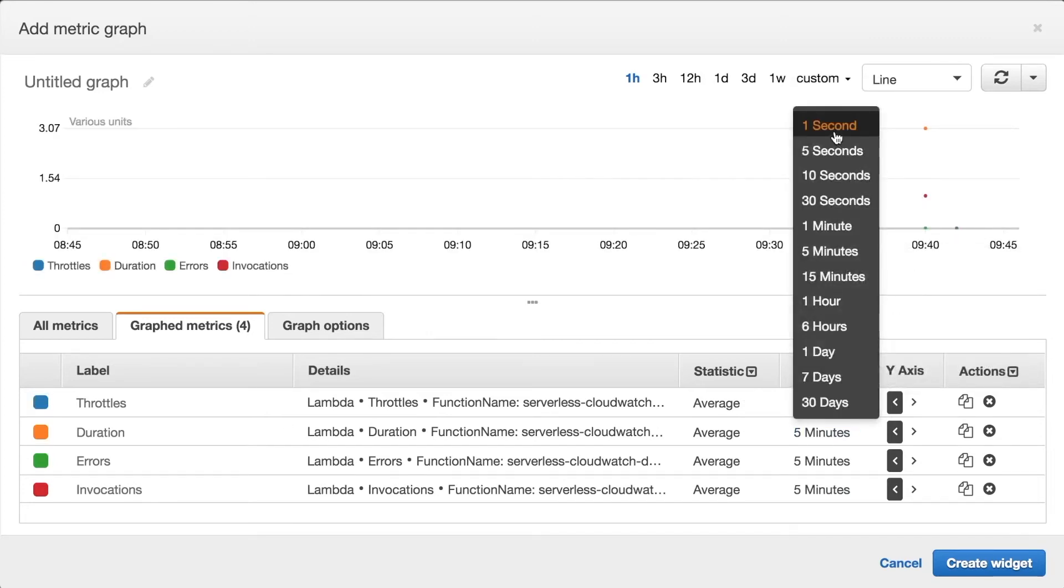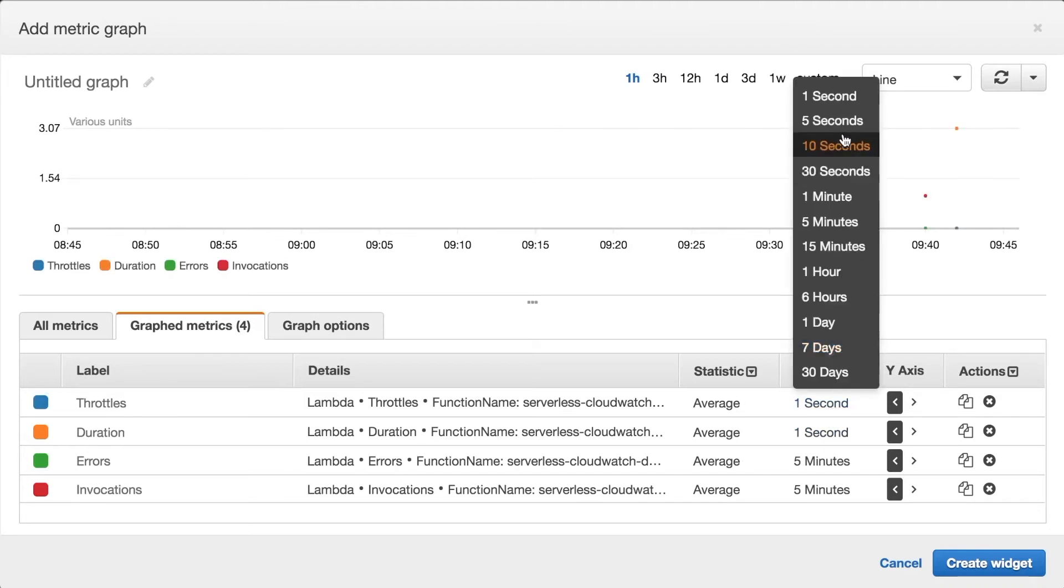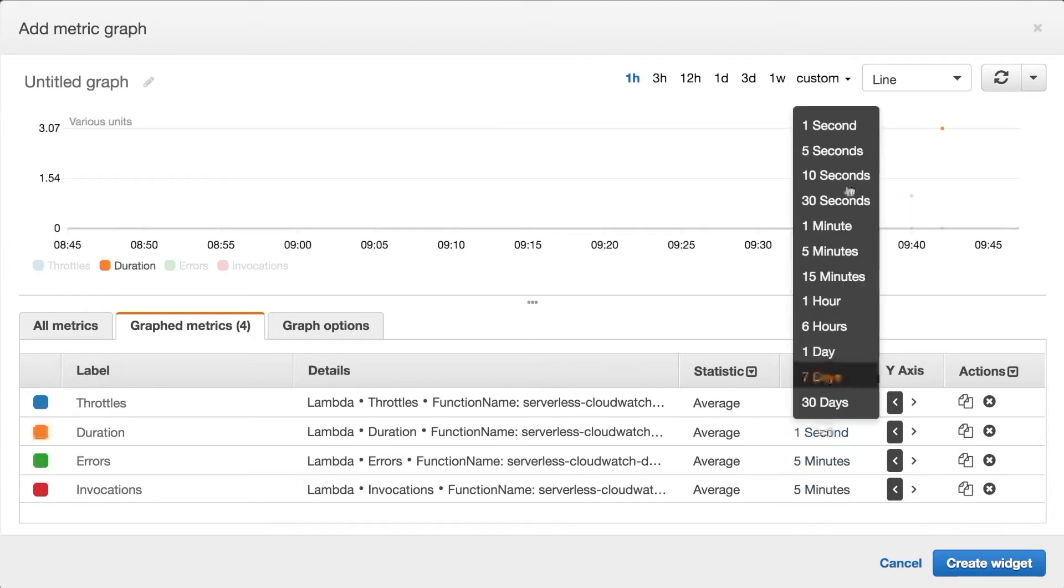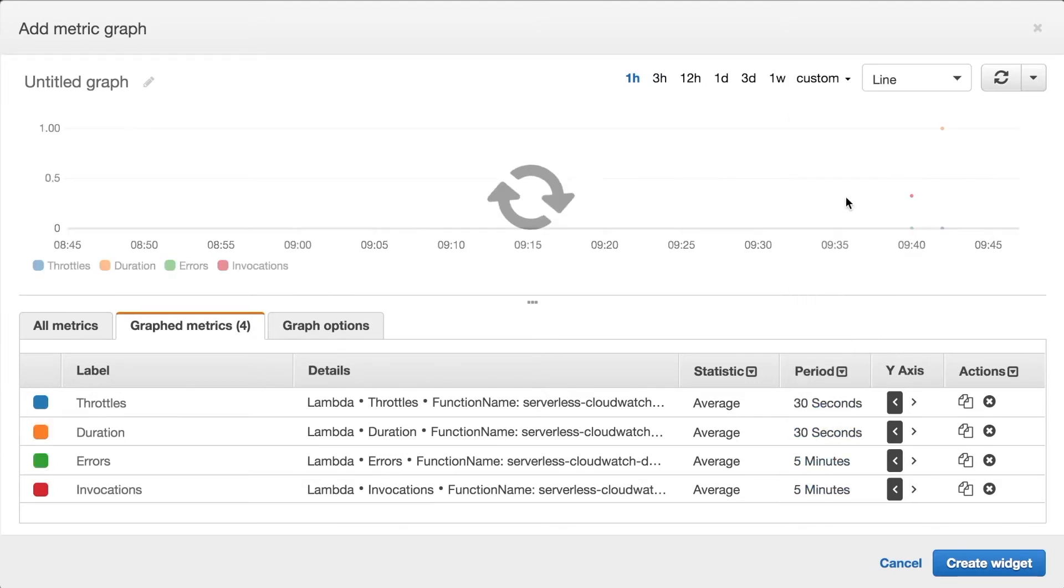You can also define the period that these metrics are showing. So either one second of information or five minutes or one hour and depending on that you are going to see different things. The period and the statistics will make you see different things so it's important then you tune your dashboard to something that you understand.